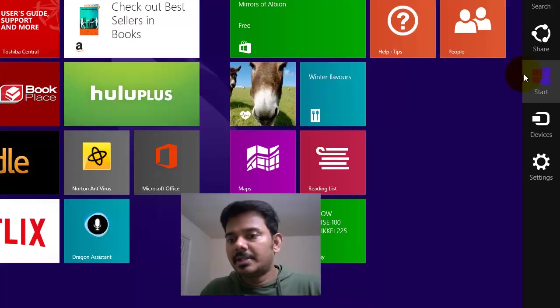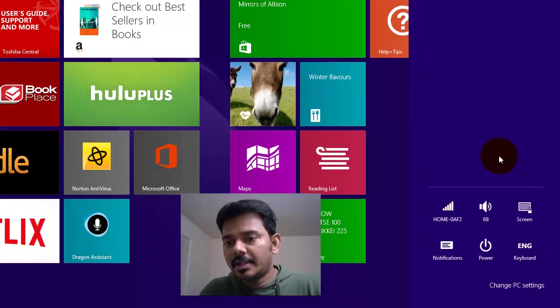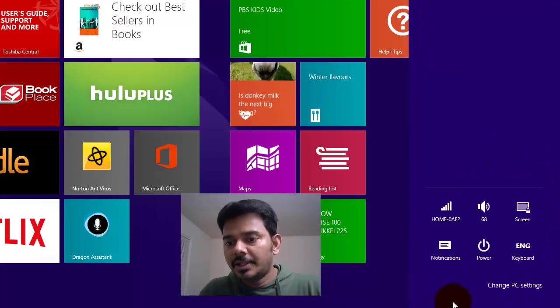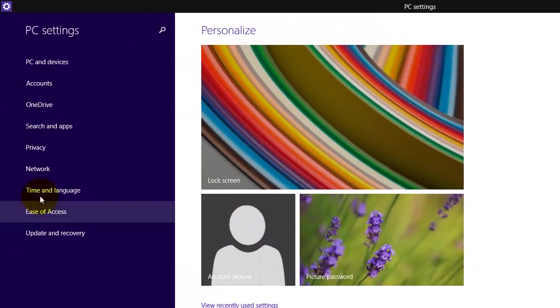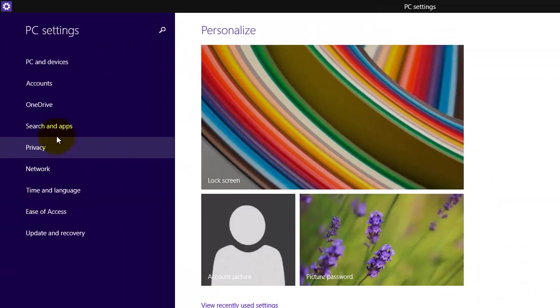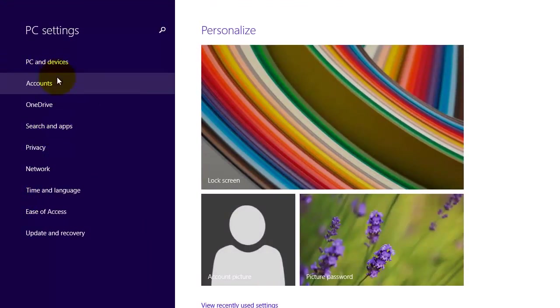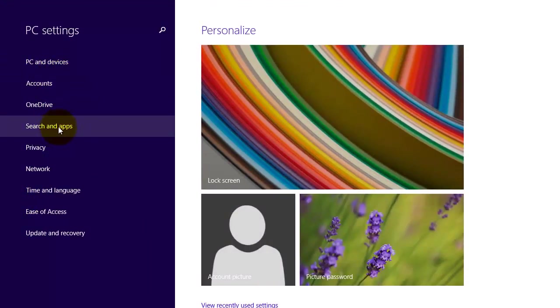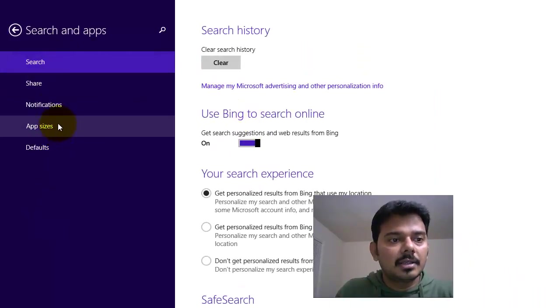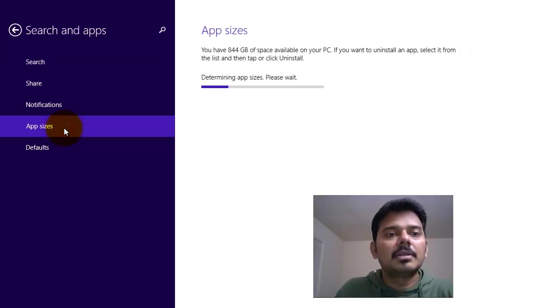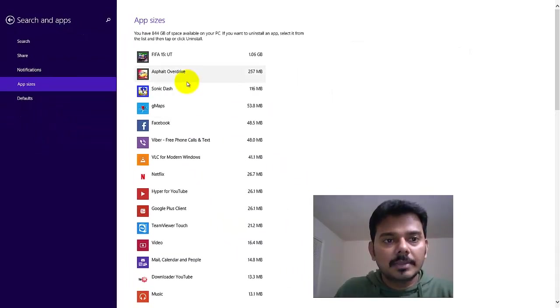Here is the PC settings. You need to go to Change PC Settings, then you need to come here to PC and Devices and Search and Apps. You can see here the app sizes, so you can see what apps you installed in Windows 8 or 8.1.